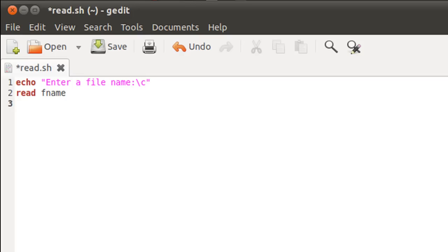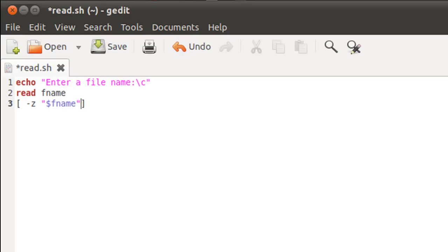And my test condition for that is going to be hyphen z space dollar fname. And since fname is most likely to have a string, I'm gonna put the value dollar fname within double quotation marks.